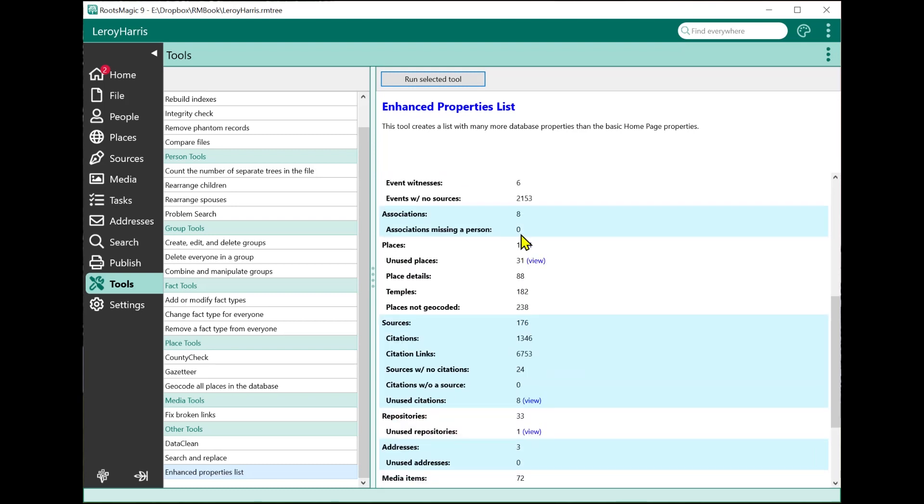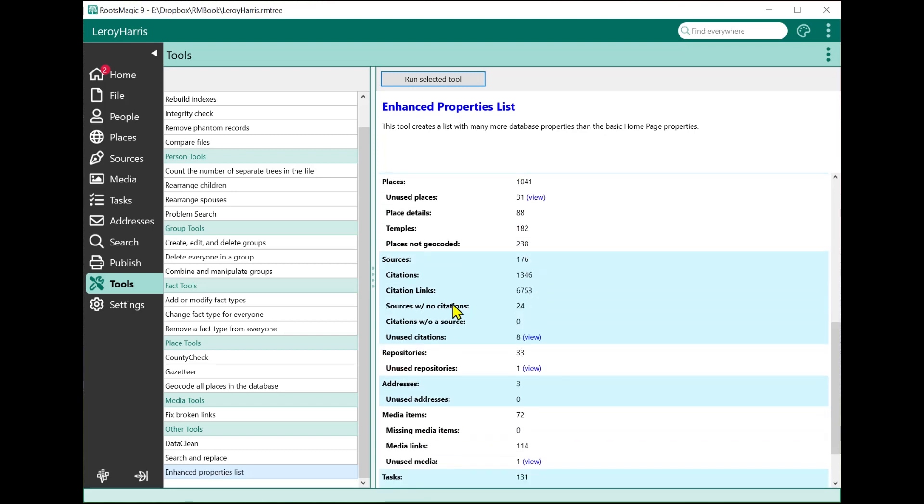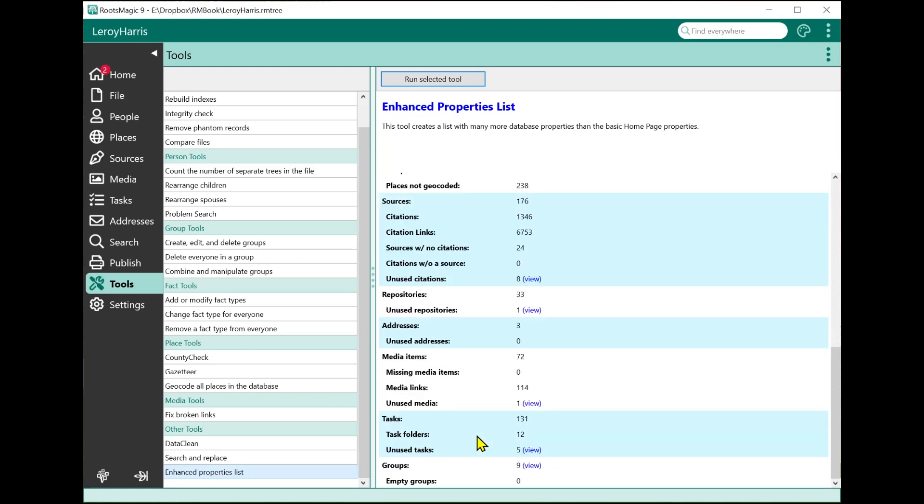How many associations do I have? Associations is another new feature in RootsMagic 9 that lets you track relationships that are non-family relationships: friends, neighbors, enslavement associations, things like that. There's another video dedicated to associations, so I recommend you check out that video. Same thing with places: how many are unused, how many have not been geocoded. Sources, how many citations, citation links, how many sources don't have any citations, how many unused citations do I have - where I've got a citation that nothing is using.